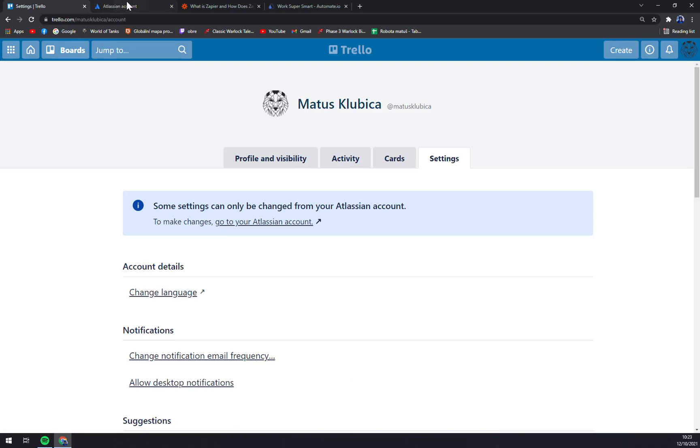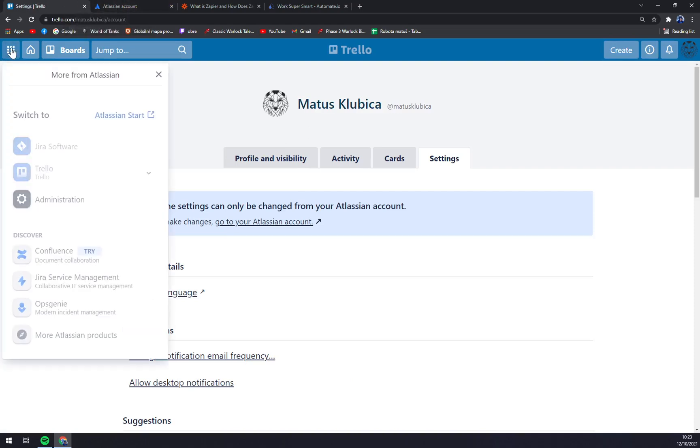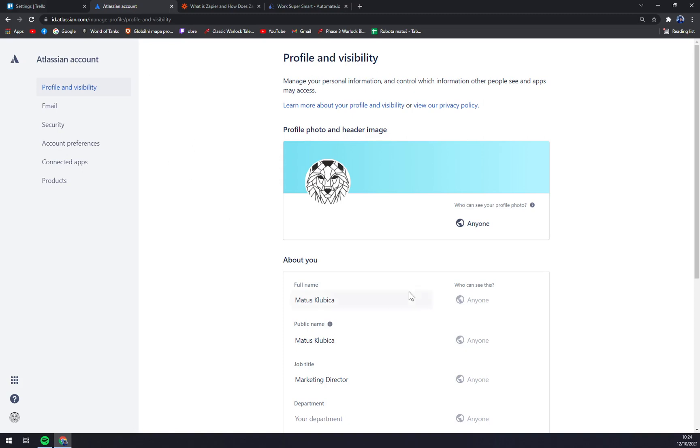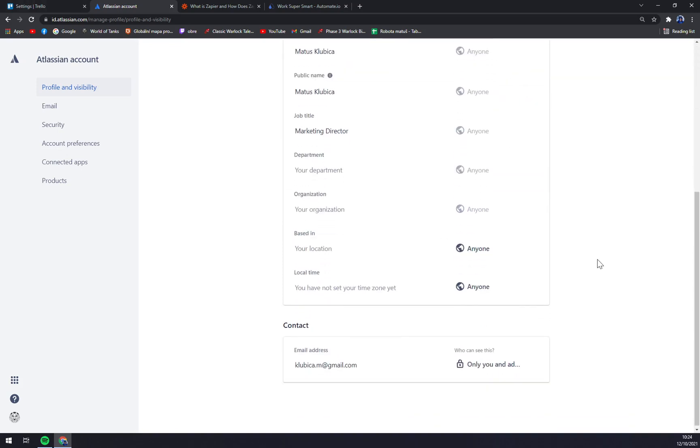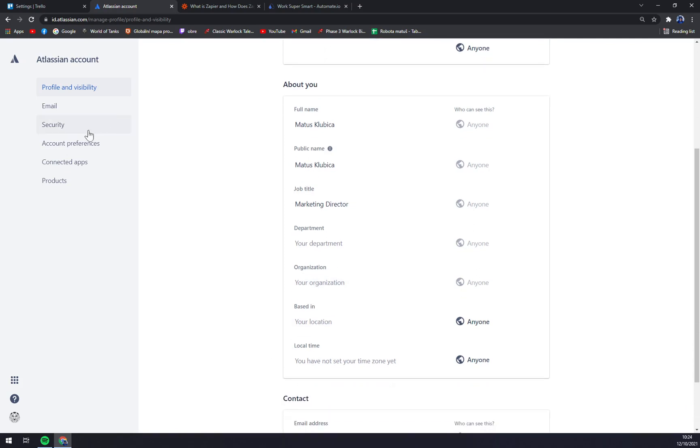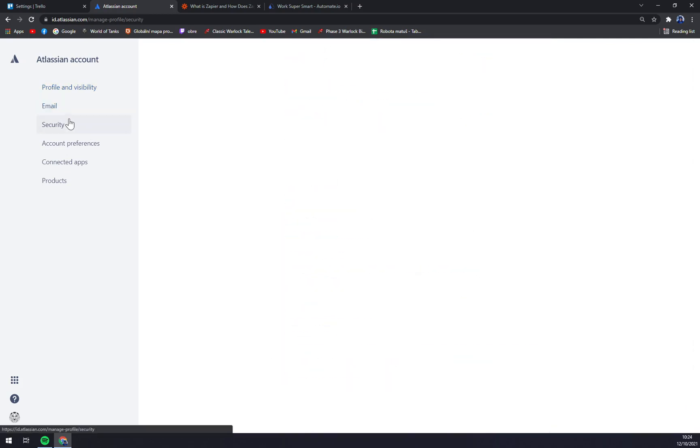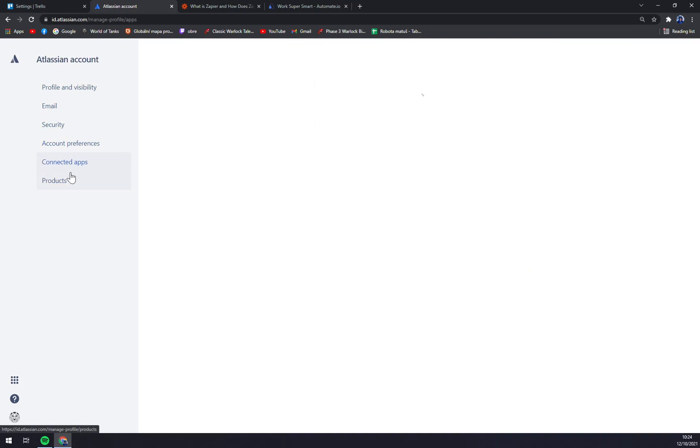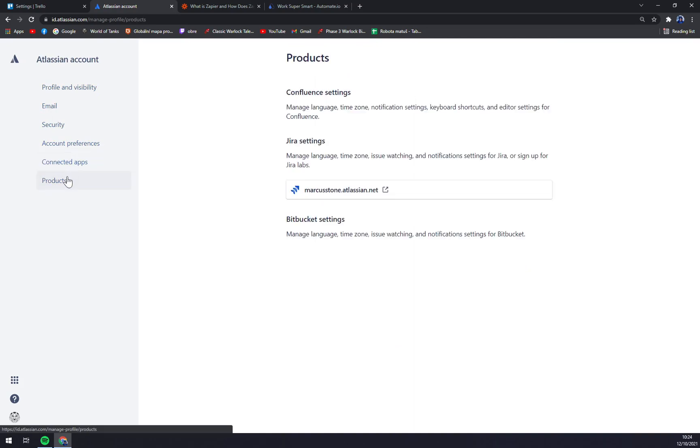And not only Trello, Jira and all the other products of Atlassian. But you can also change your job title, department, organization, also email, security, account preferences, connected apps and products.